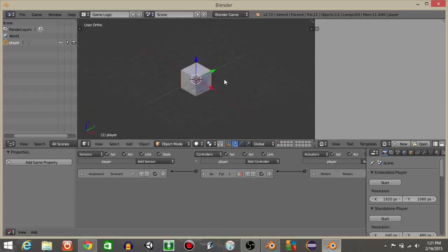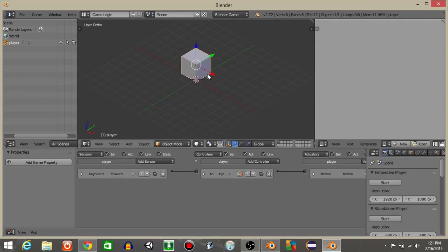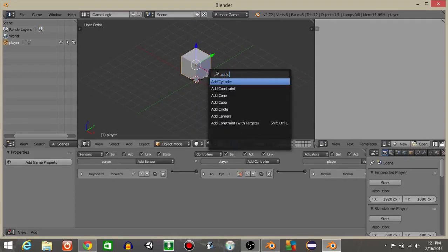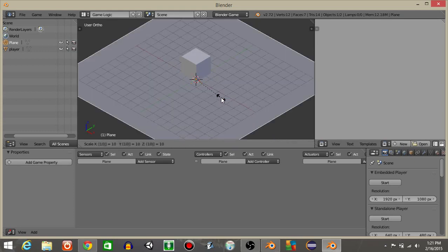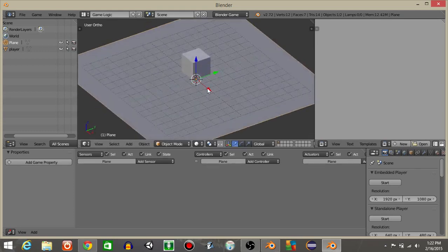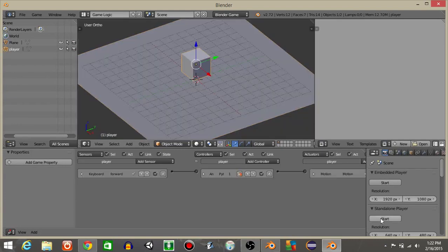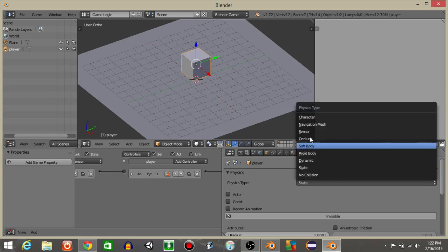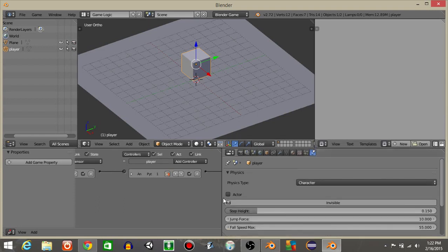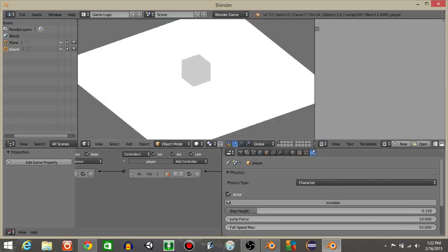Now I'm going to drag our cube up just a little bit, do spacebar and add a plane, hit S and scale it to 10. If we hit play we can see our cube's not going to drop because he's not a character, so let's click on the physics tab and make him a character. If we hit P we can see he drops.